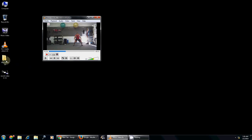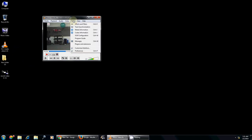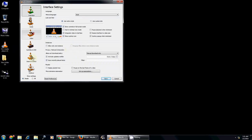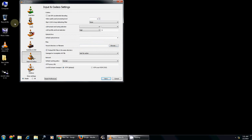If you want to change the destination for the recorded video file, you have to change some settings. For this, go to Tools, then Preferences, then Input and Codecs, then choose the folder that you want to make as the destination folder.